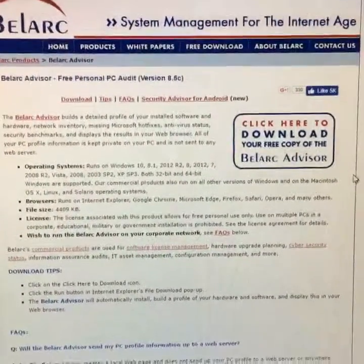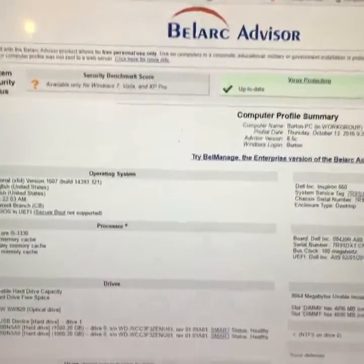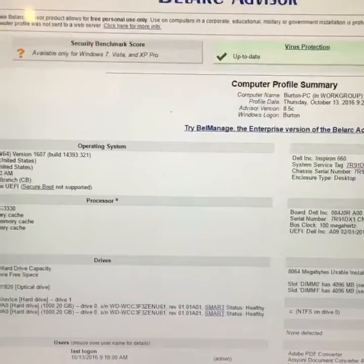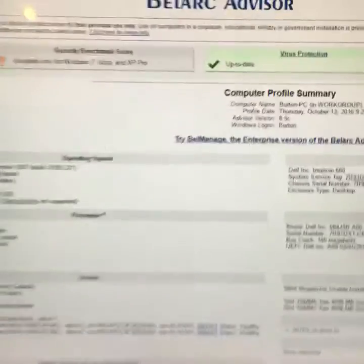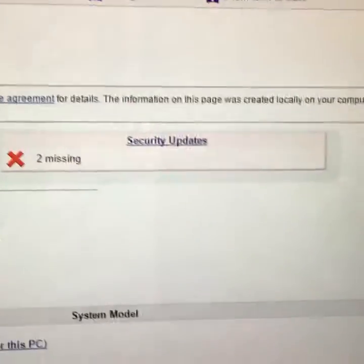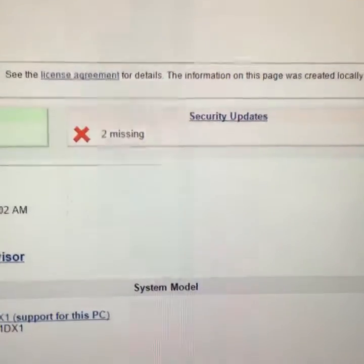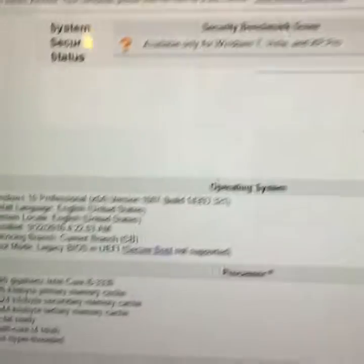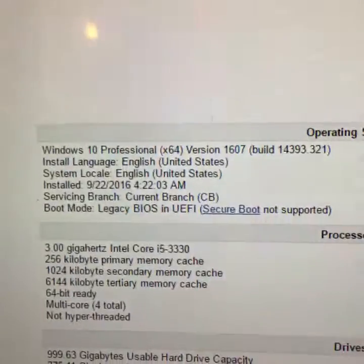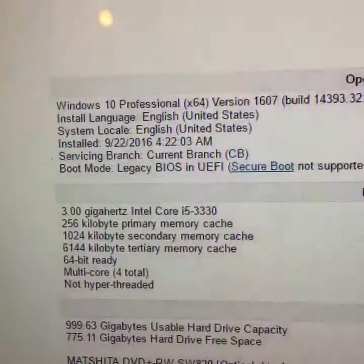Once you have the software downloaded onto your computer, it brings up the Belarc Advisor screen. The screen gives you information such as if your computer has got virus protection, if you've got security updates available for your Windows or Macintosh computer. It also tells you which version of Windows or Macintosh that you're running and it'll tell you what type of processor that you have installed.